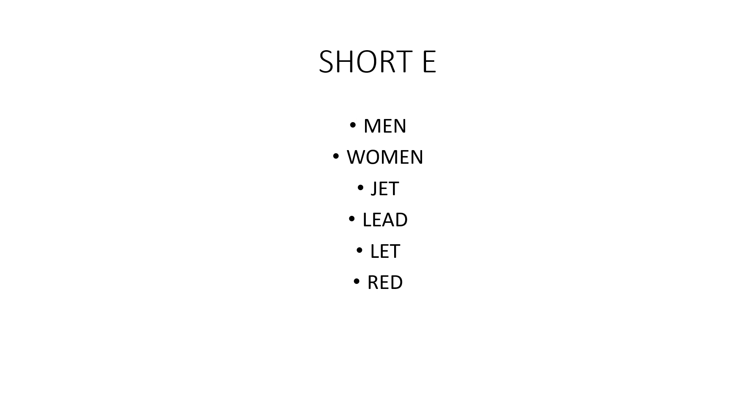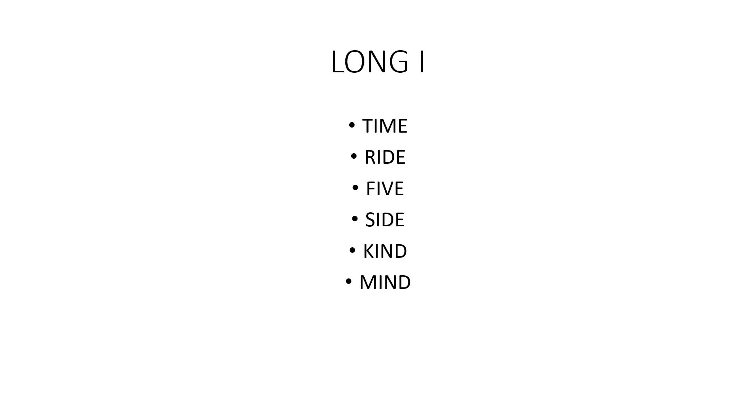Red. Long I, as in time, ride, five, side, kind, mind.